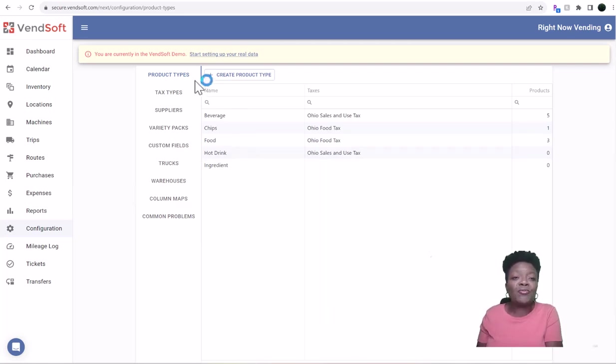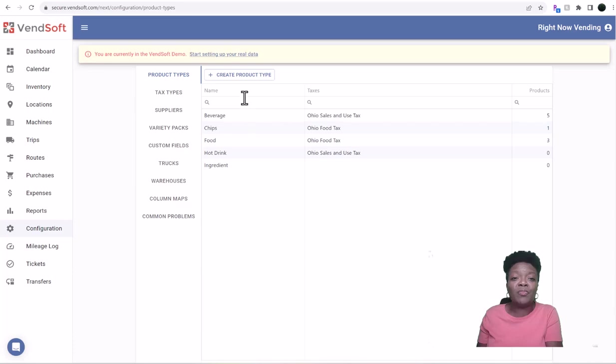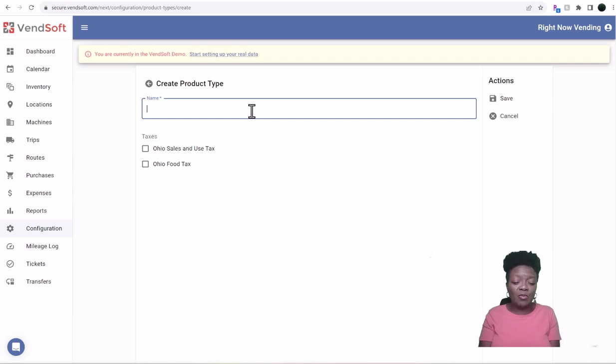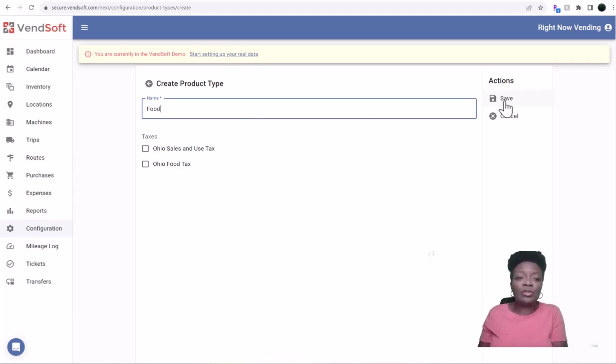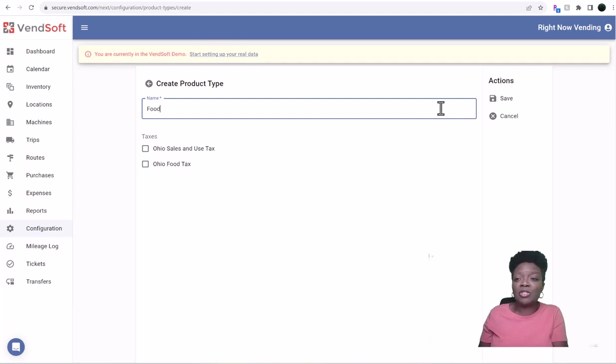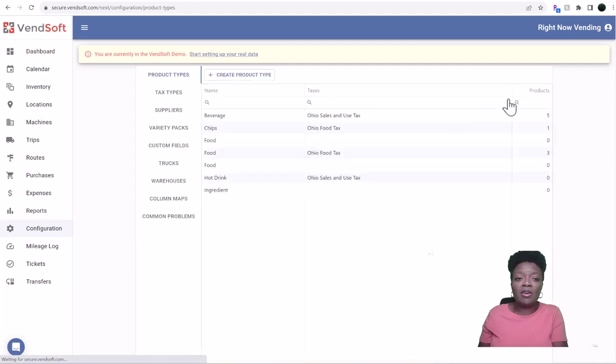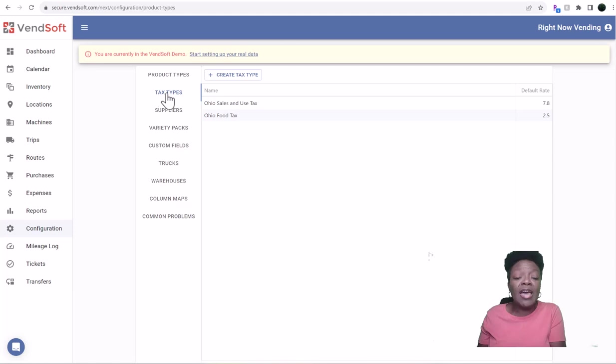You will first need to list your product types. So if you're doing beverages, chips, food, hot drinks, whatever it is that you're doing, you'll create your product right here. So again, that was food. Let's just say it's food, and then choose the type of sales tax that you need to put on there, and then you'll hit save.